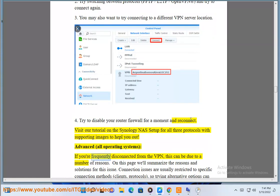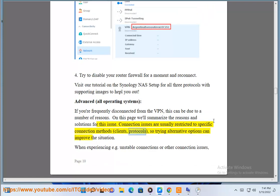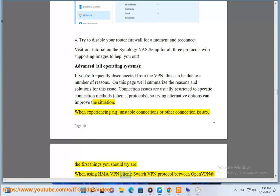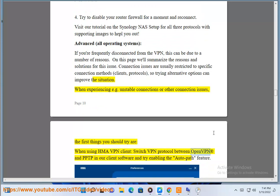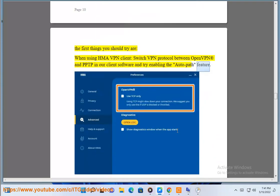All Operating Systems: If you are frequently disconnected from the VPN, this can be due to a number of reasons. On this page we'll summarize the reasons and solutions for this issue. Connection issues are usually restricted to specific connection methods, clients, and protocols, so trying alternative options can improve the situation. When experiencing unstable connections or other connection issues, the first things you should try when using the HMA VPN client: switch VPN protocol between OpenVPN and PPTP in our client software and try enabling the AutoPath feature.